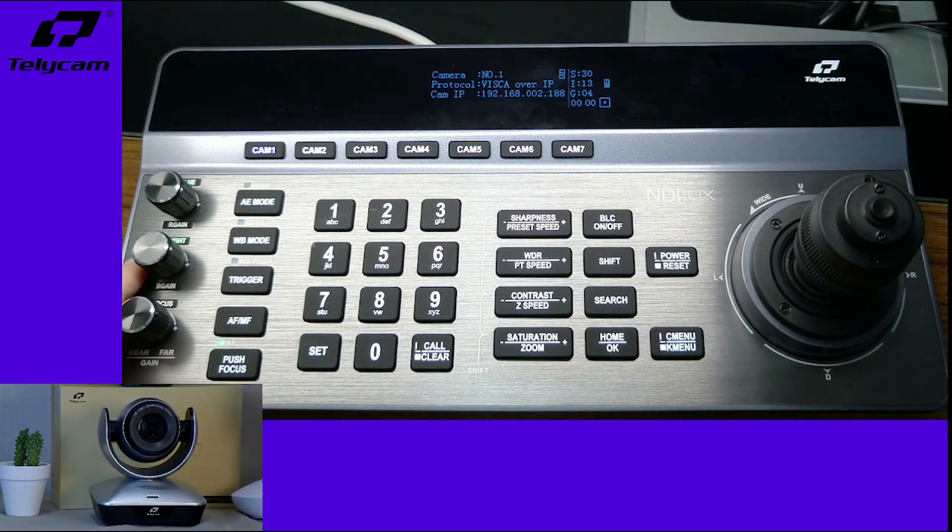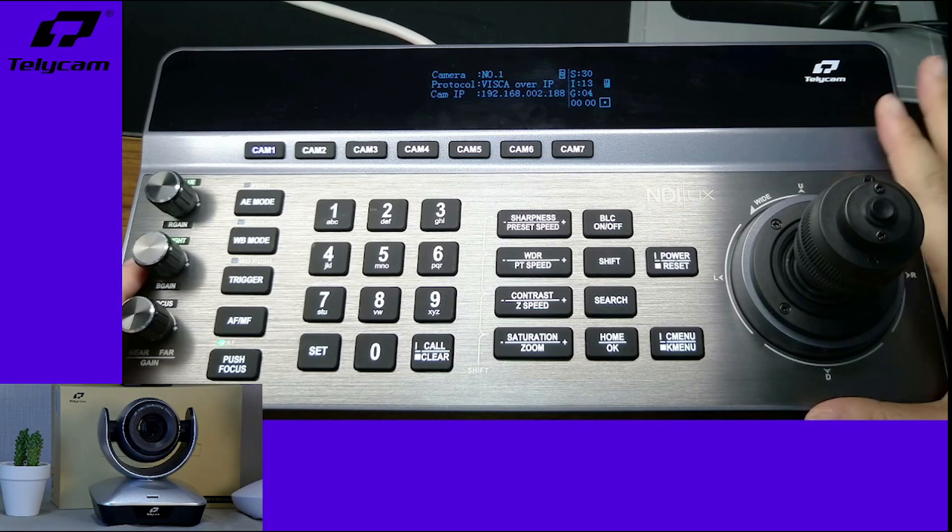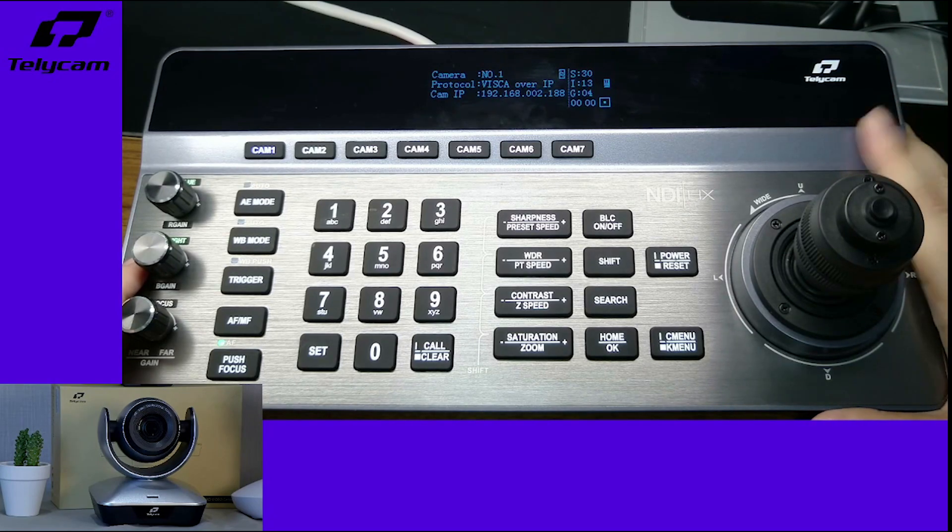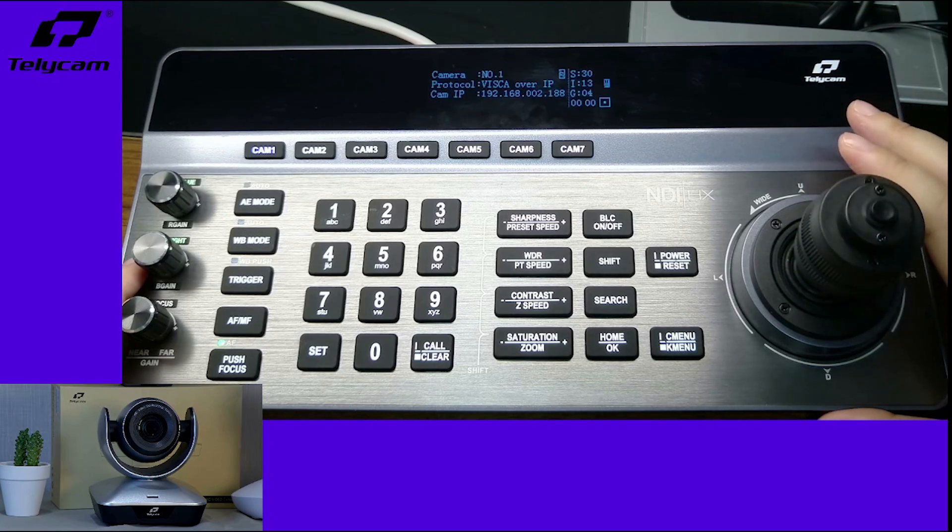Telecam's NDI controller keyboard and NDI PTZ camera can support up to 128 presets.